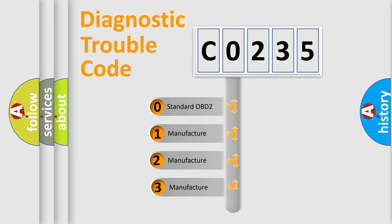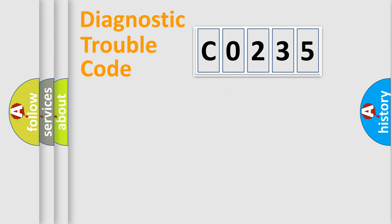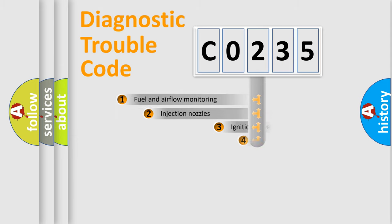If the second character is expressed as zero, it is a standardized error. In the case of numbers 1, 2, 3, it is a manufacturer-specific error expression.